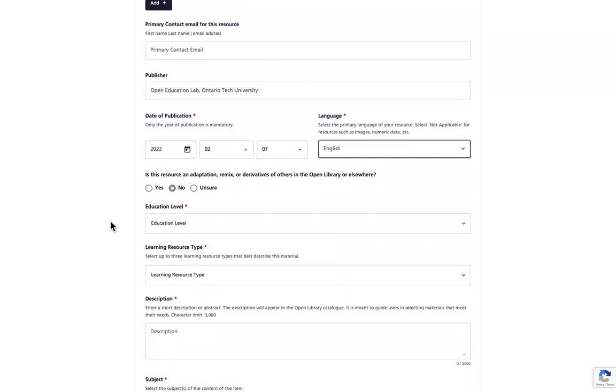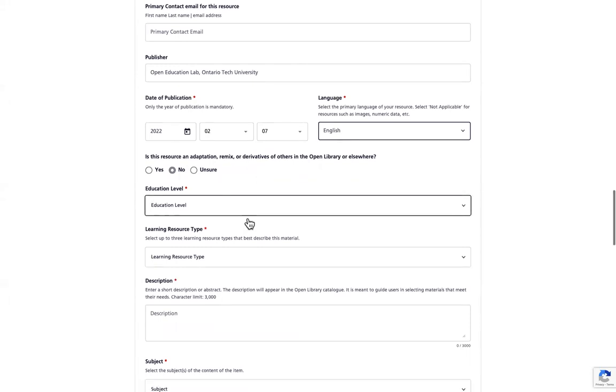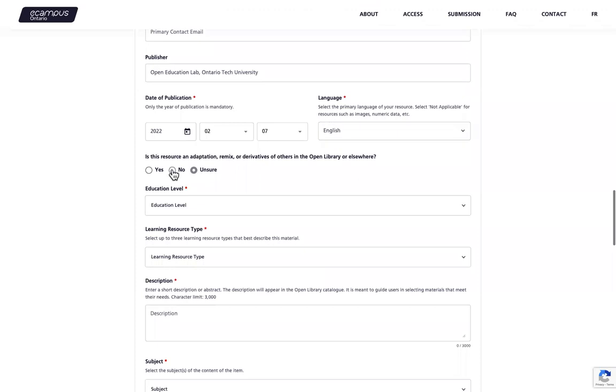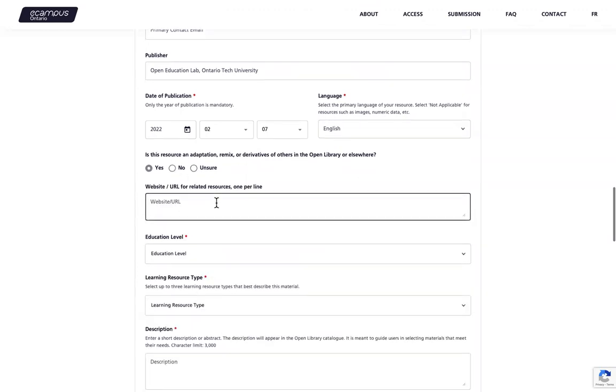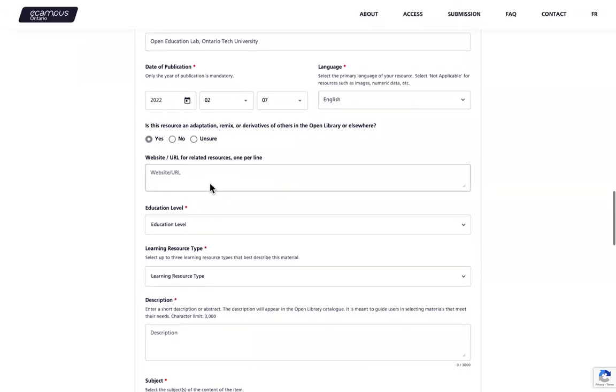Next, if applicable indicate whether your resource is an adaptation, remix or derivative of another resource, either in the eCampus Ontario Open Library or elsewhere. For example, you should complete this field if your VLS project category is adapt an existing open educational resource or create course shell to an existing open course. If applicable, click yes and provide the URL or URLs of the original resource or resources. Enter one per line if you have more than one source. If you click no or unsure, you can move on. If yes, then you will be asked to enter a website or URL of any related sources.